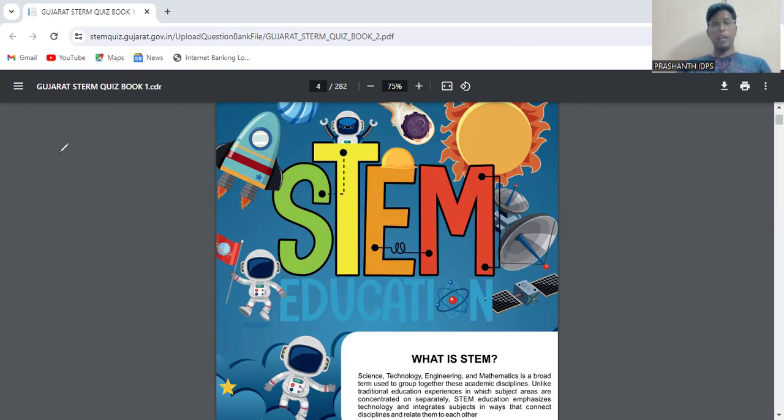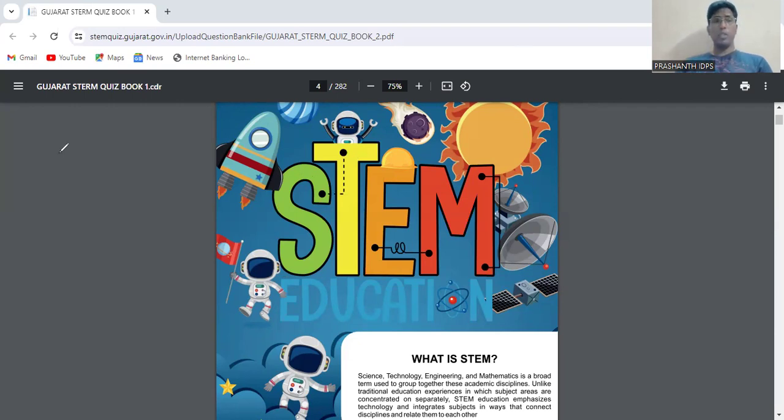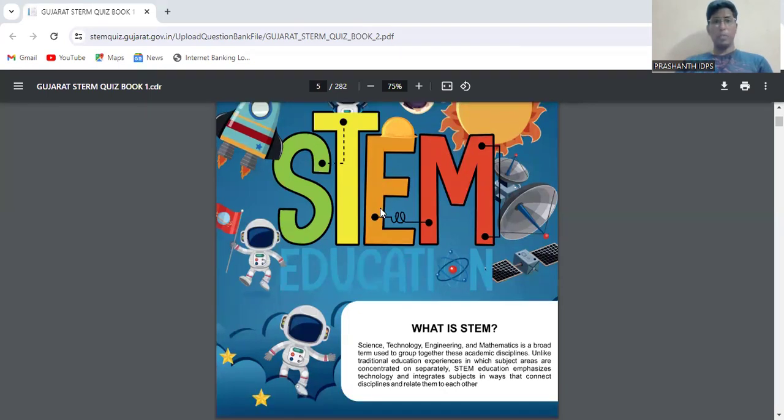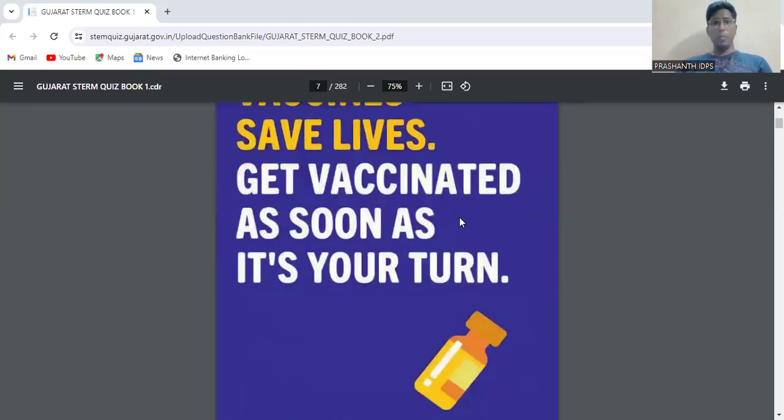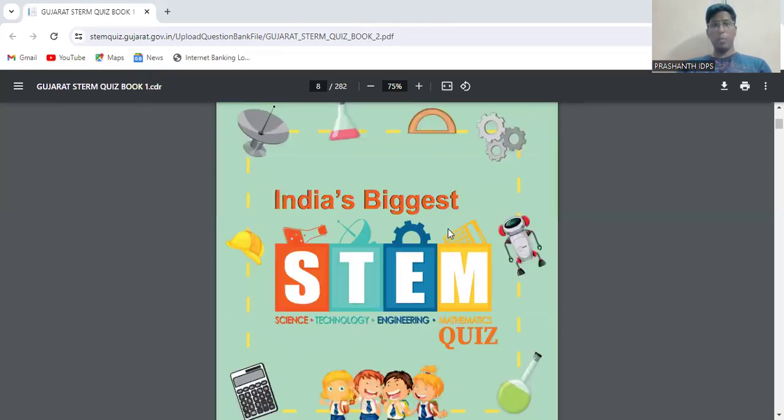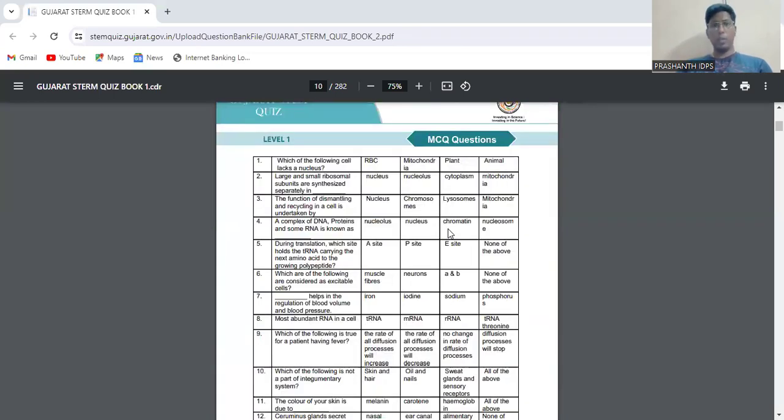You will be asked MCQ type questions, picture-based type questions, match the following type questions, and fill in the blank type questions. All the different types of questions which have been asked in the previous STEM competition are given in the question bank.